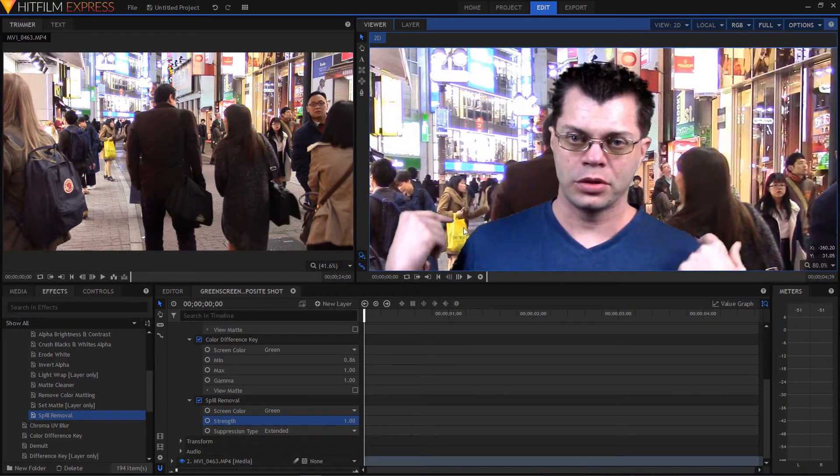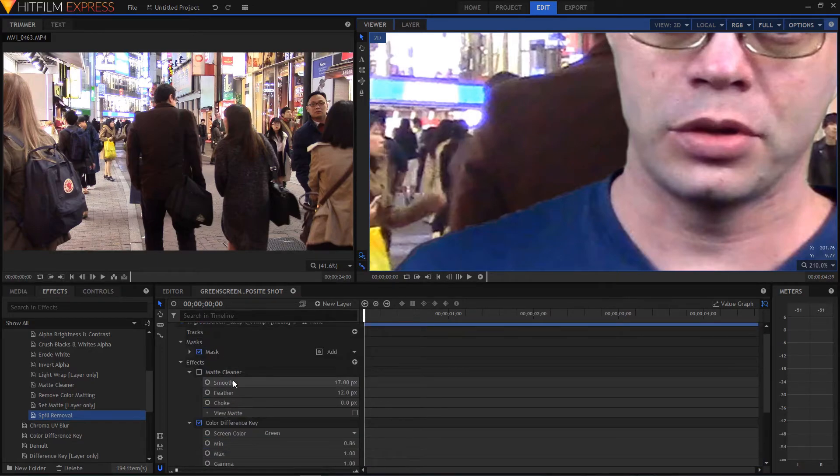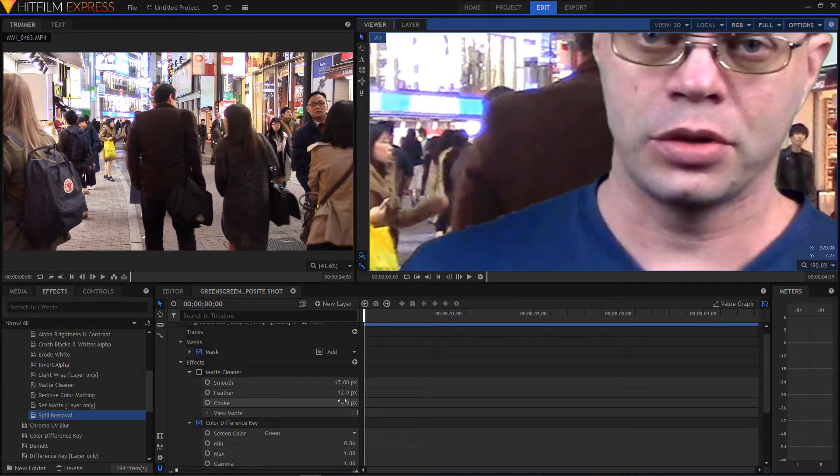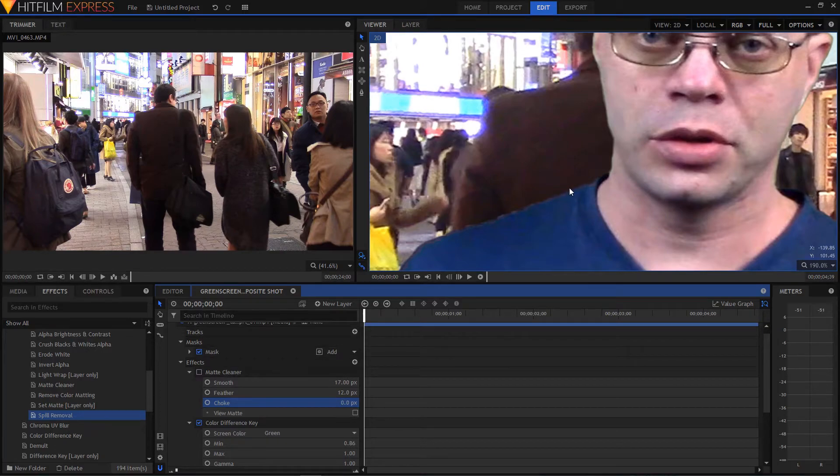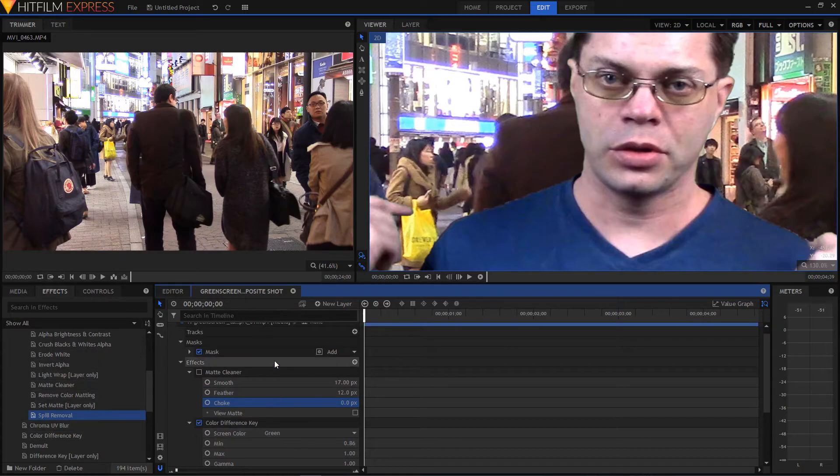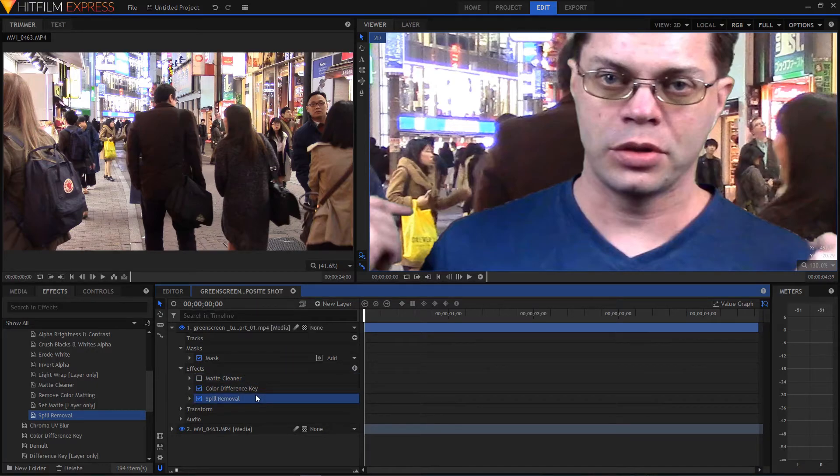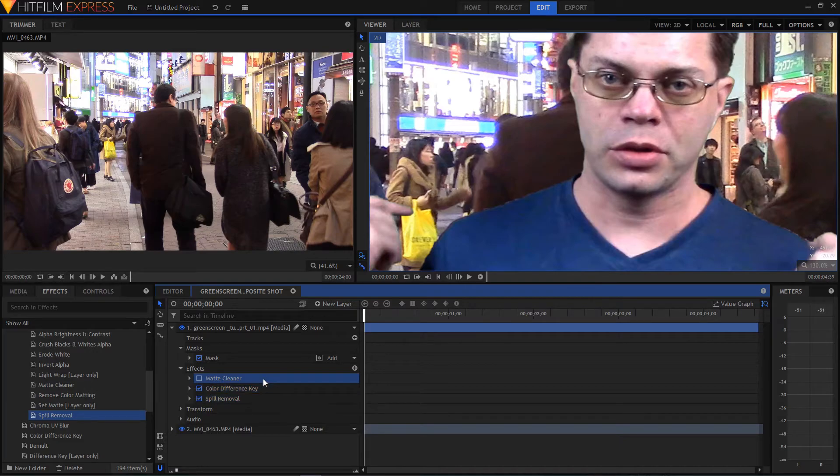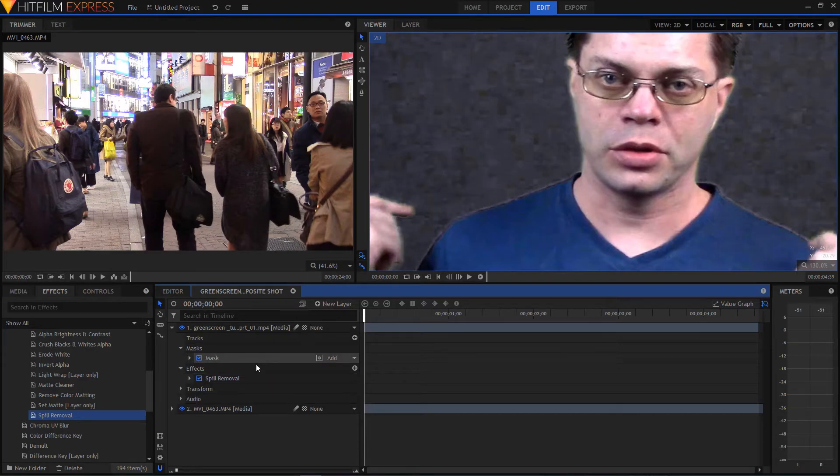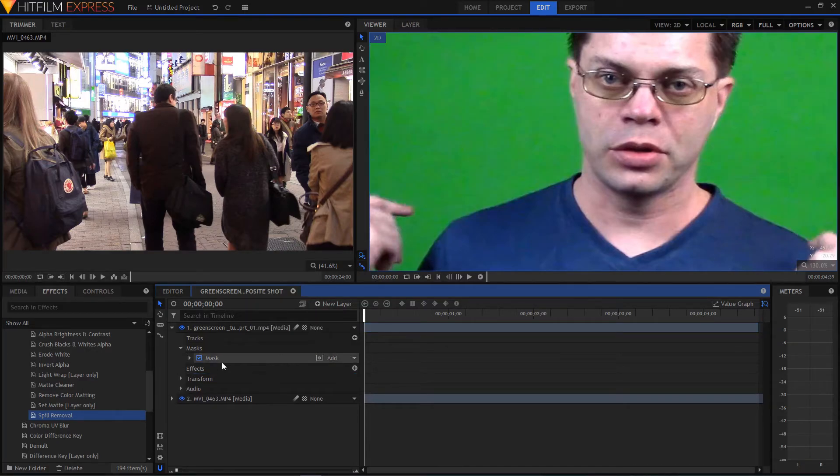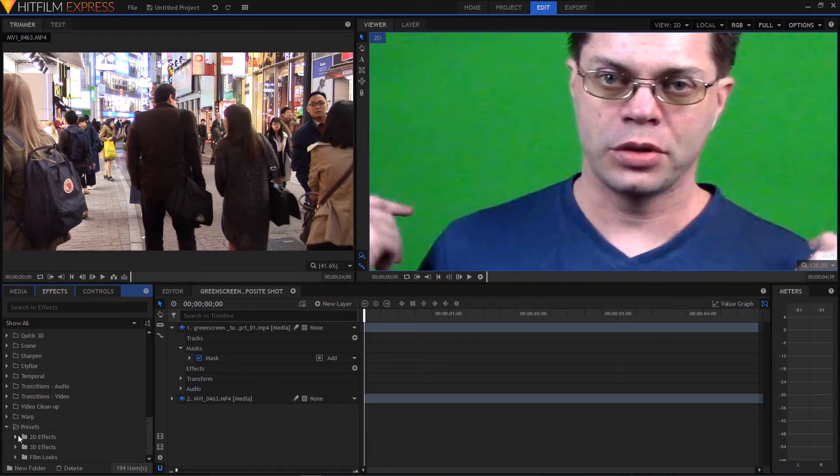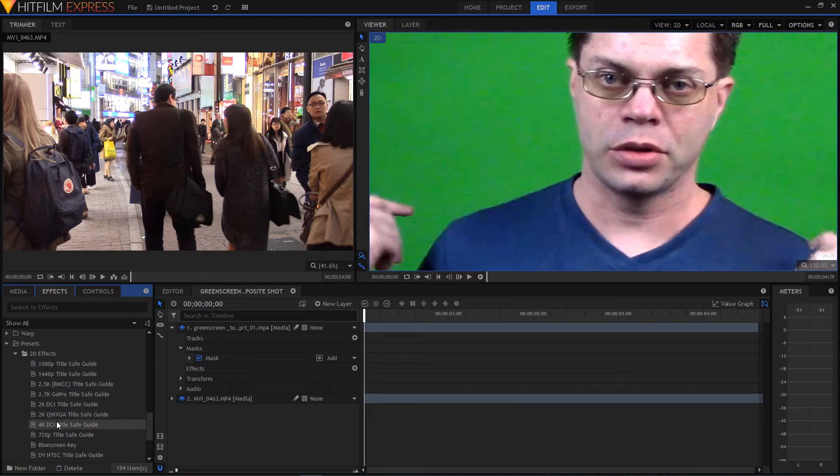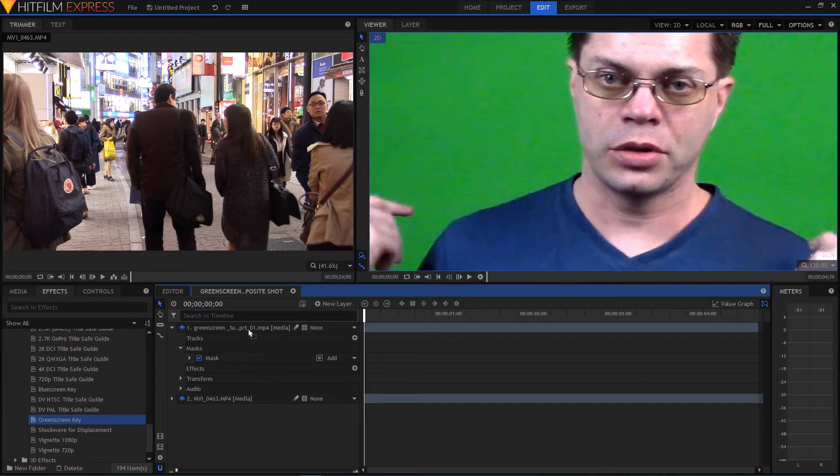So yeah, that's some basic stuff there. It's still not quite perfect there. You could still use this matte cleaner to maybe feather this. Or choke it in a little bit. But there's an easier way to do all this. You don't have to spend your time adding all these different effects. And figuring out what's going to be best. Let's just remove all of these. I guess we have to do it one at a time. We'll just remove those all. And then we can come all the way down to the bottom of the effects to presets. And 2D effects. And we have green screen key. You can just drag that onto there.